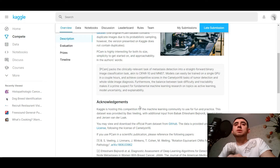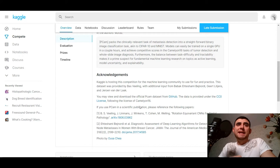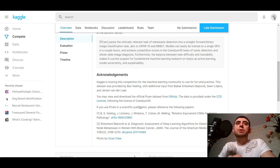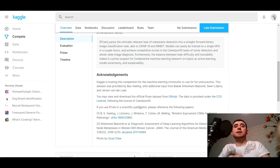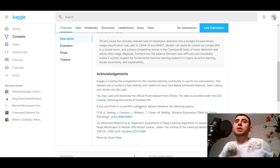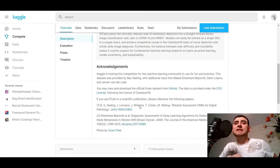PCAM is highly interesting for both its size and simplicity to get started on. PCAM packs the clinically relevant task of metastatic detection into a straightforward binary image classification task. Models can easily be trained on a single GPU in a couple of hours and achieve competitive scores in the Camelyon 16 tasks of tumor detection and whole slide image diagnosis. Furthermore, the balance between test difficulty and tractability makes it a prime candidate for fundamental machine learning research on topics such as active learning, model uncertainty, and explainability.